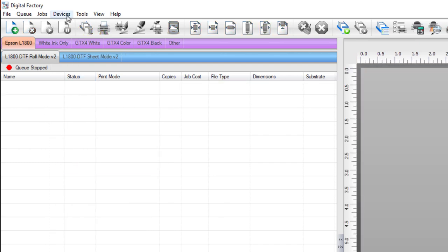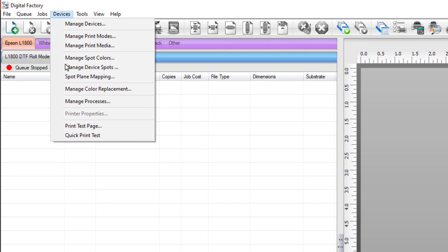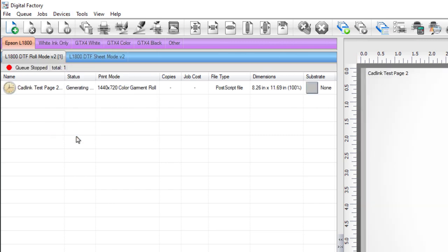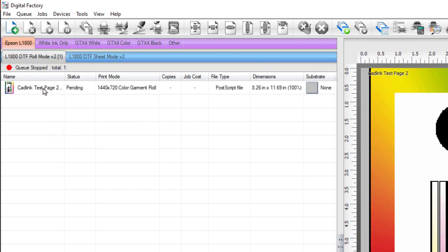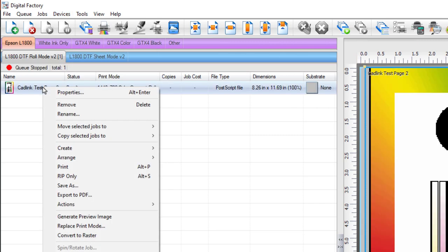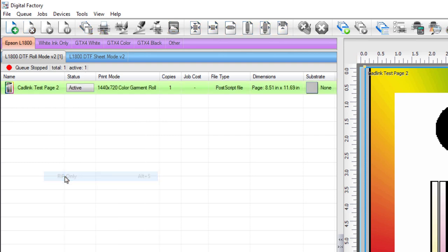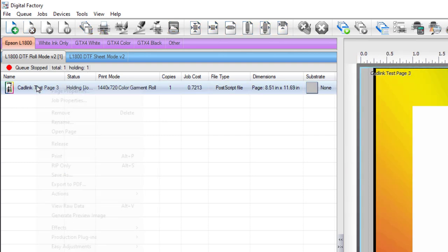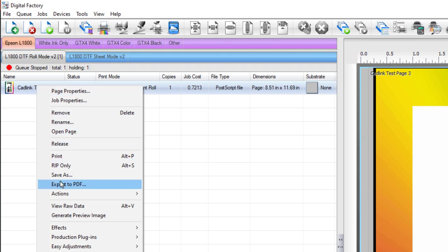Import the test page again by going to devices and select quick test print. Right-click on the job and select rip only. When ripping is complete, right-click on the job again and select view raw data.